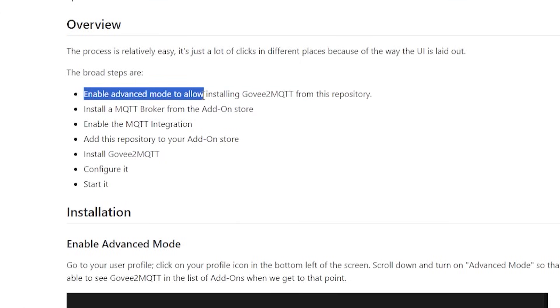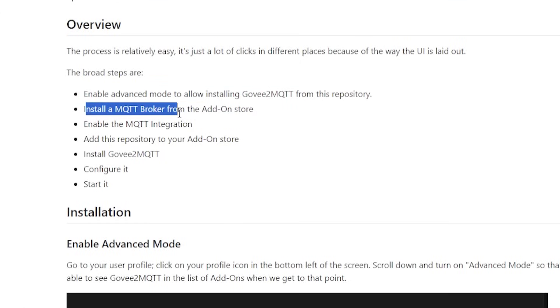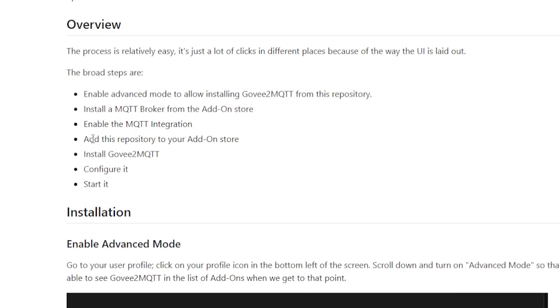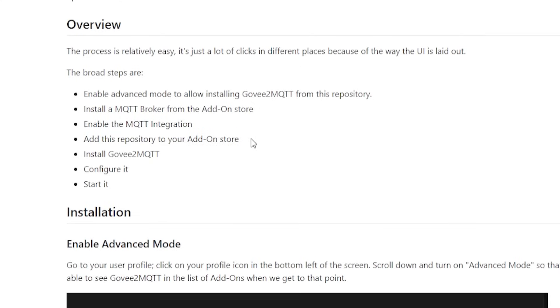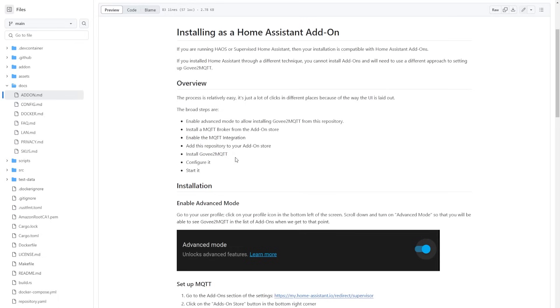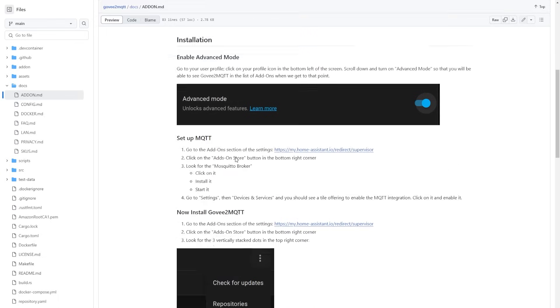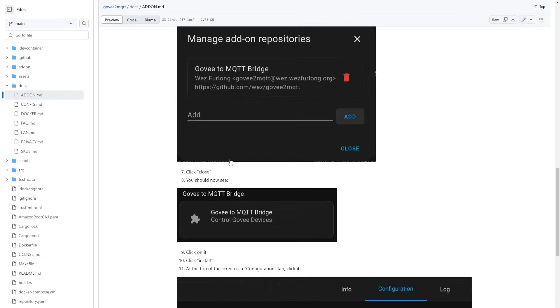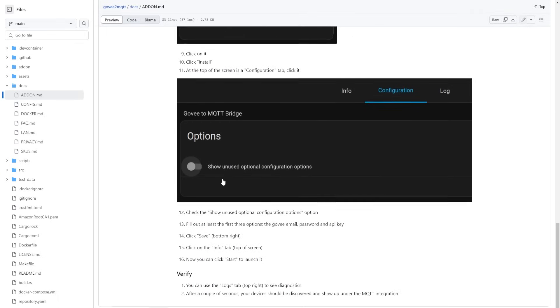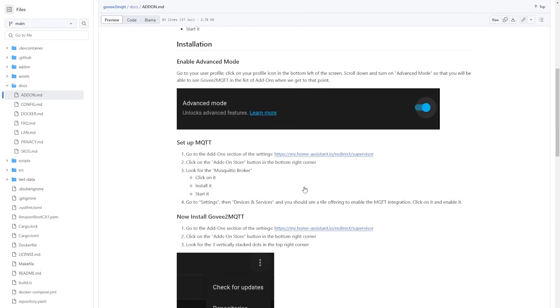The overall steps are right here. We're going to enable advanced mode on Home Assistant. We're going to install an MQTT broker from the add-on store, enable that integration, add this specific repository to that add-on store, and then we'll go through a quick installation, configuration, and just getting it started. So it's actually not that hard. All the instructions are here, but I'm going to give you some extra little things as we go.